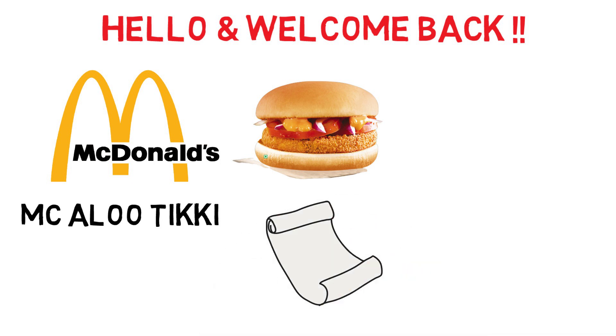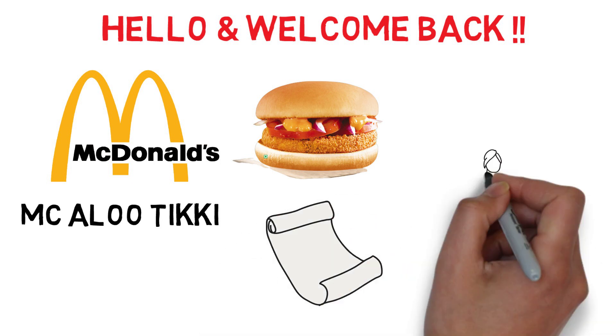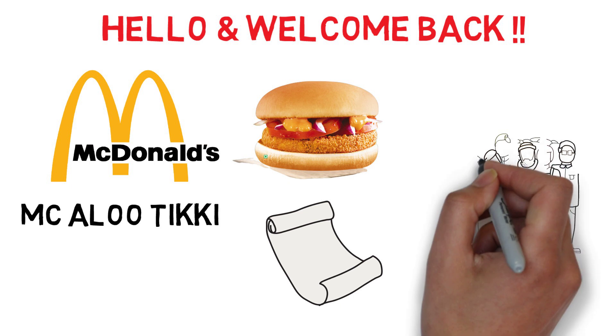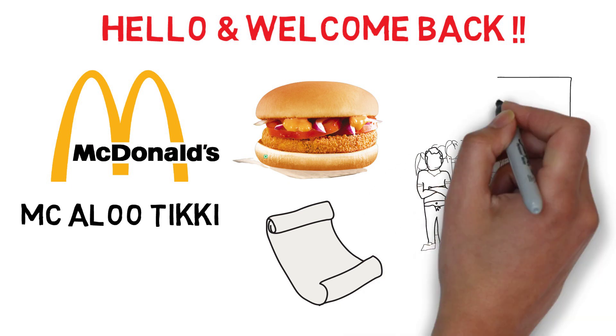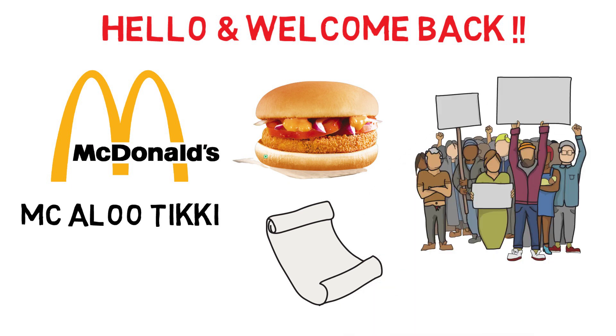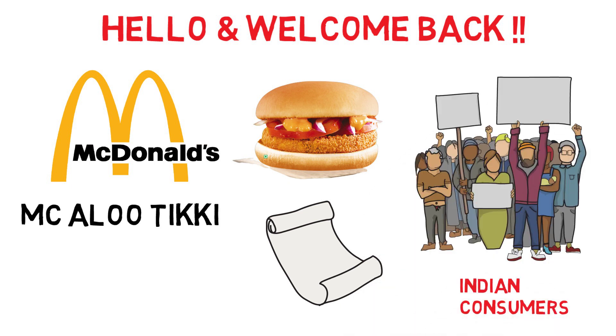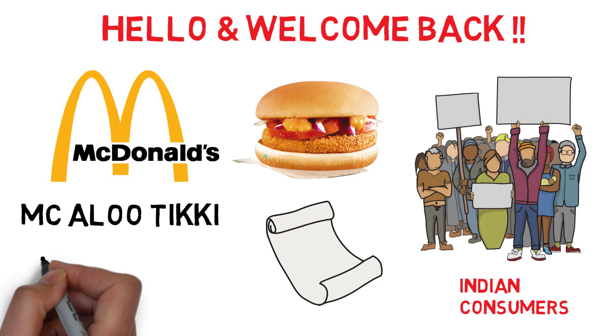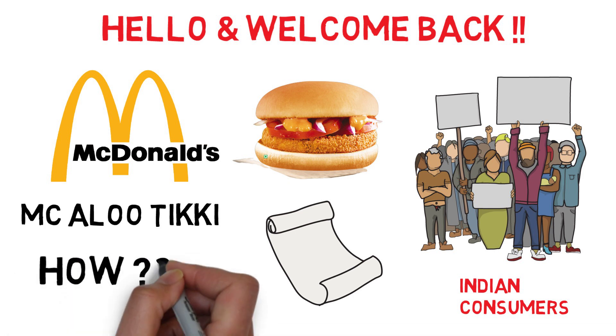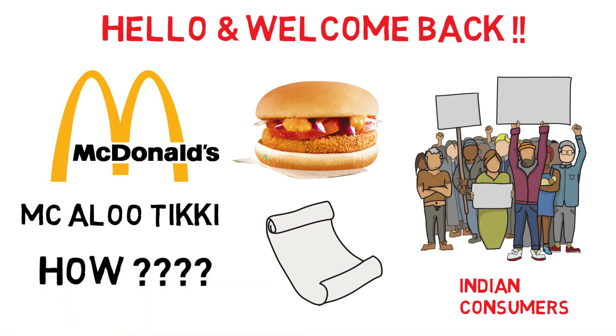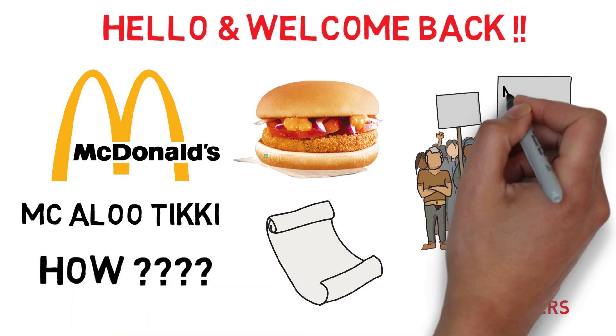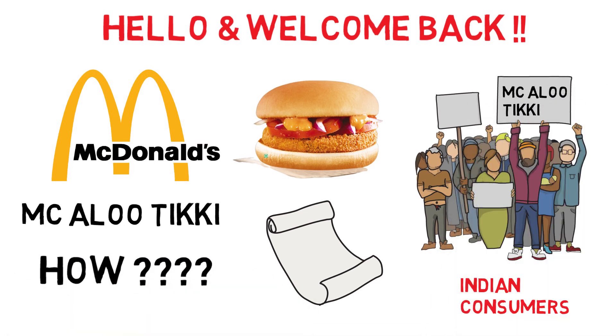It became the face of McDonald's menu innovation in India and that is how a global brand's local innovation helped them to win the hearts of Indian consumers. Then how did McAloo Tikki became the masterstroke in Indian market?